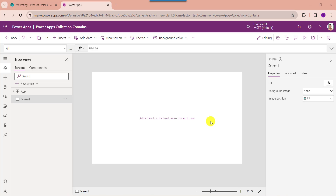Microsoft provides many functions and operators in PowerApps to manage the data. Unfortunately, some functions may be missing from the PowerApps canvas app, like the contains function. We can use the contains function to filter a PowerApps collection based on a specific word or text. You can also use the 'in' and 'exactin' operators to serve the same purpose as the contains function.